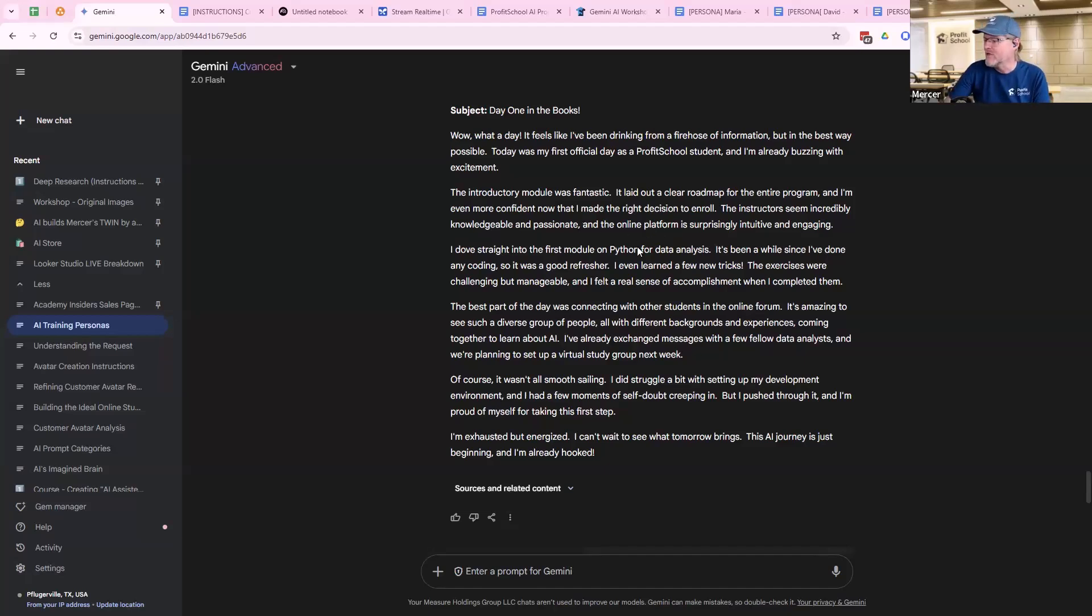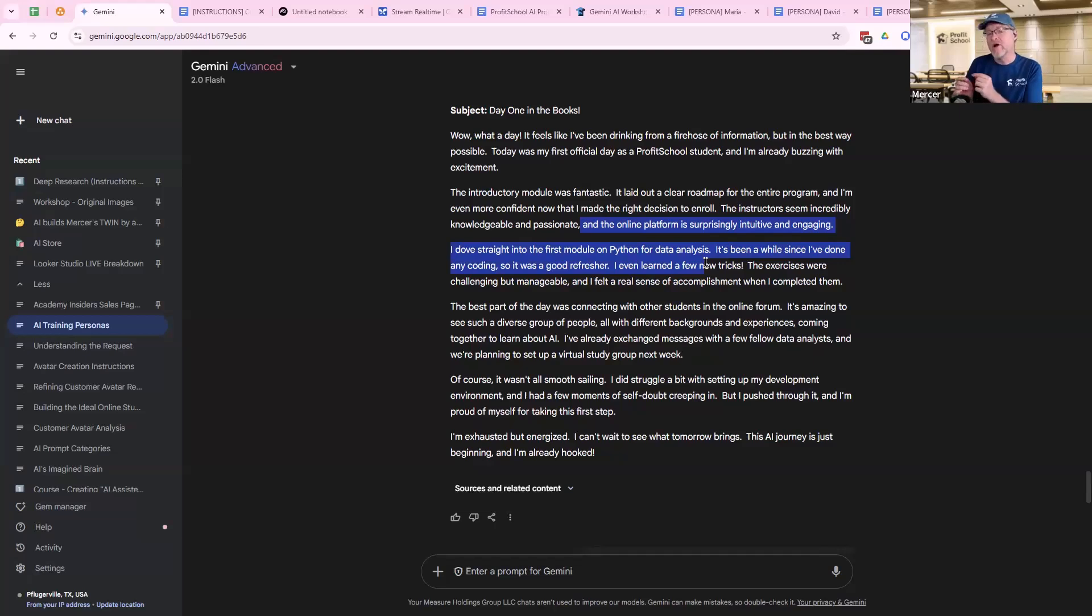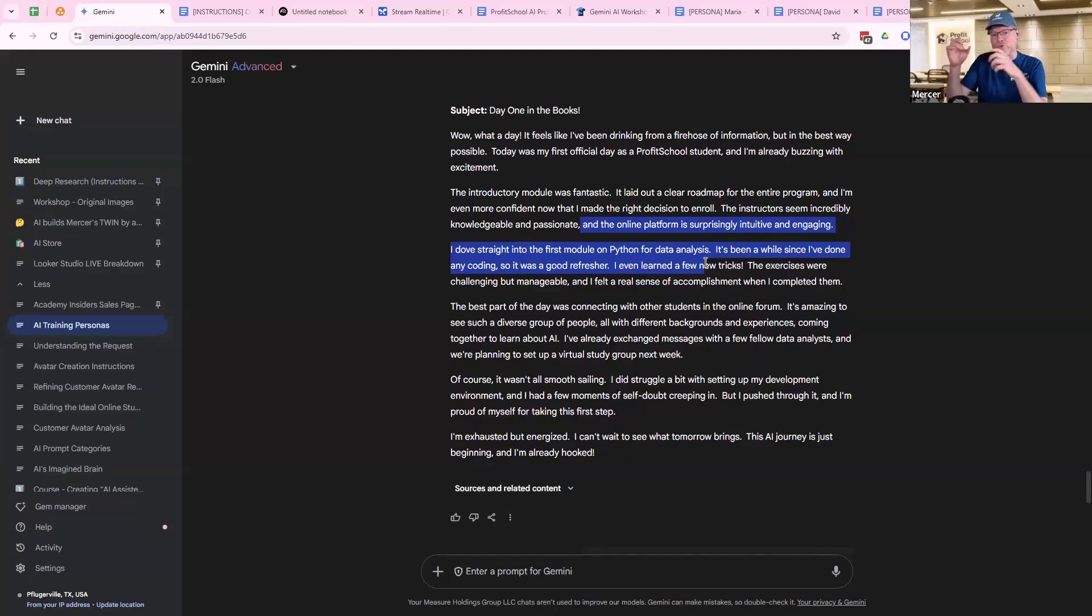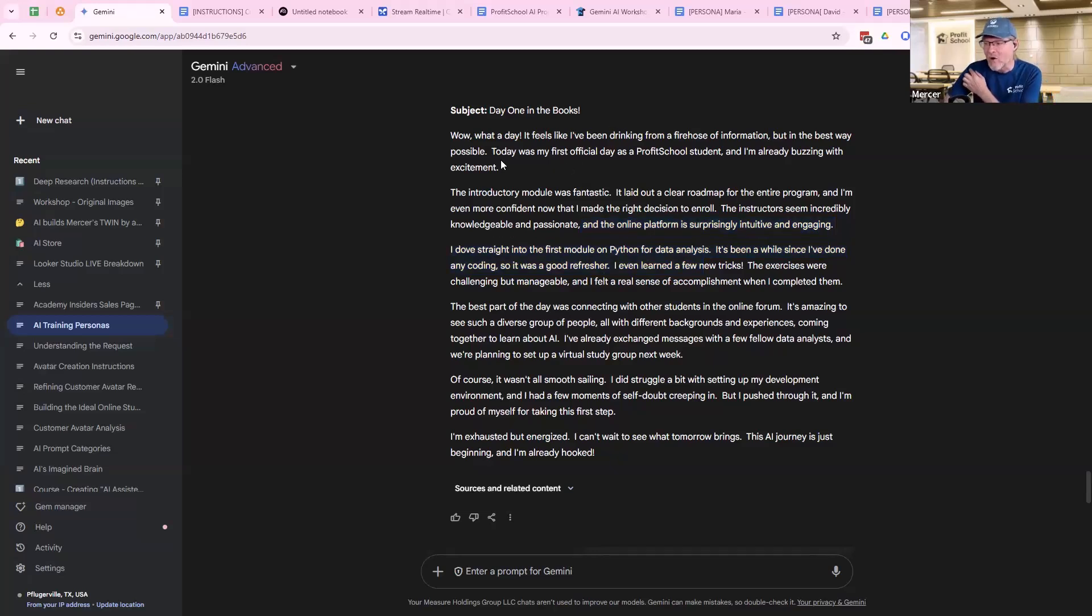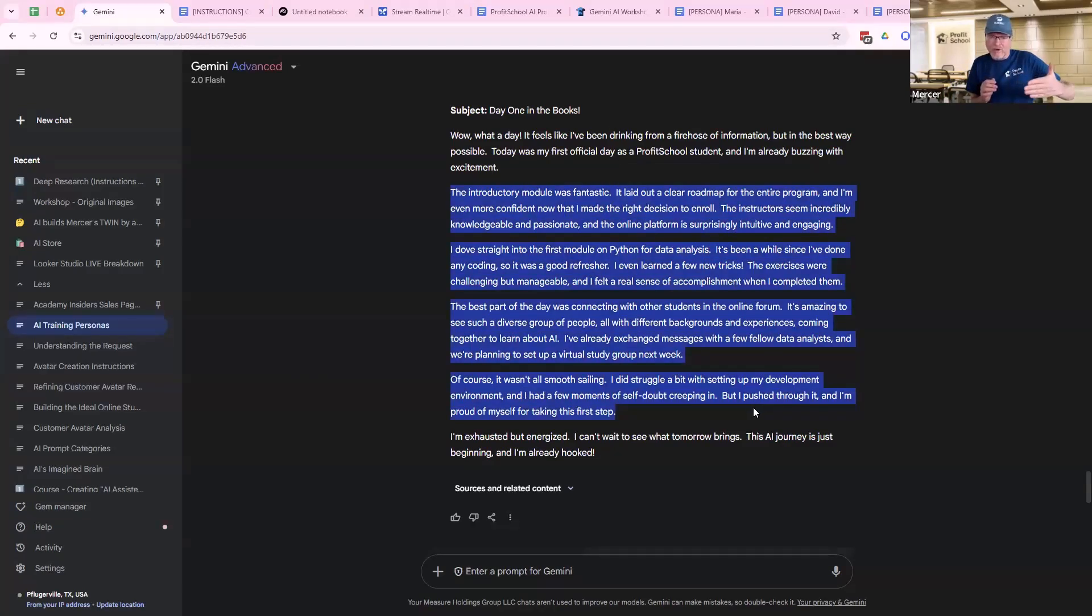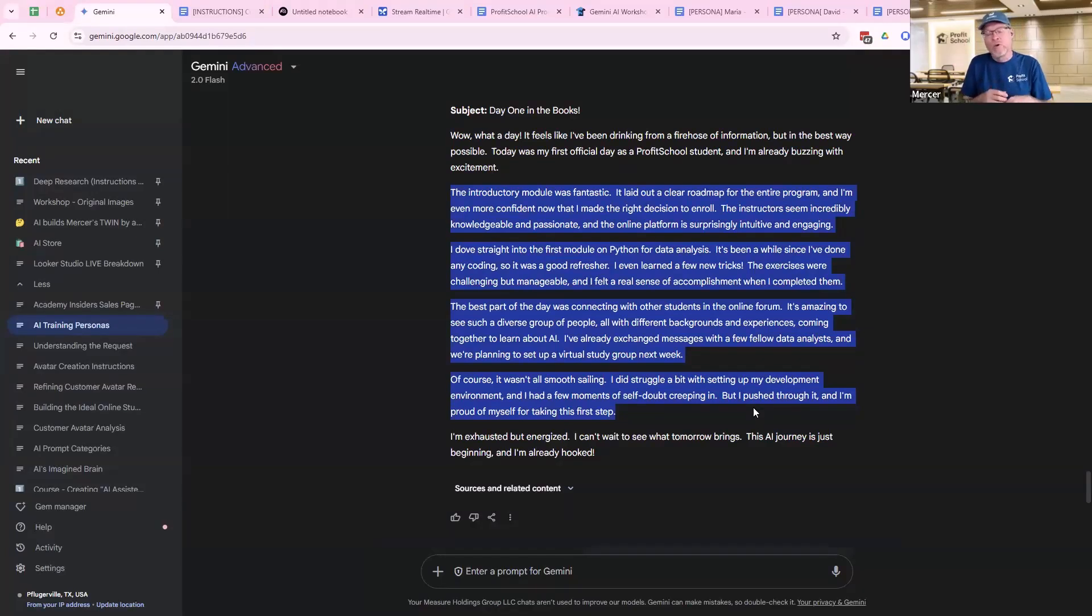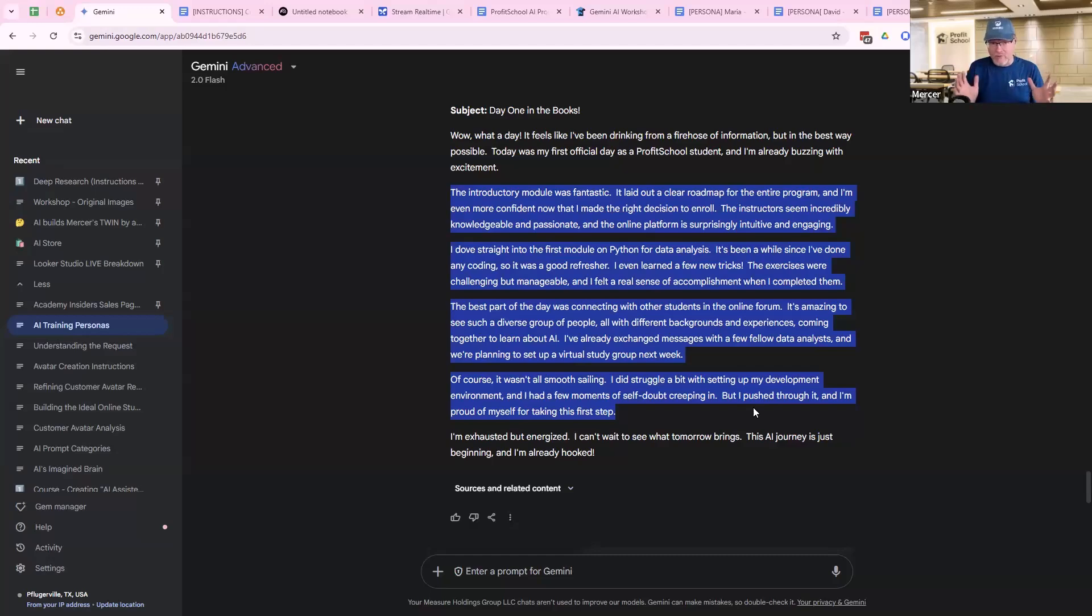Like in this case, I already can tell you Python and data analysis is already a slightly bit off. I would go back and adjust it and be like, hey, our avatars are into AI but they're beginners. They're not technical. And I would have it redefine that because I can tell based on these journals that they're going in a more technically, let's talk about APIs and coding and building apps type of AI, which I understand why it thinks that. But that's not what I want it to do.